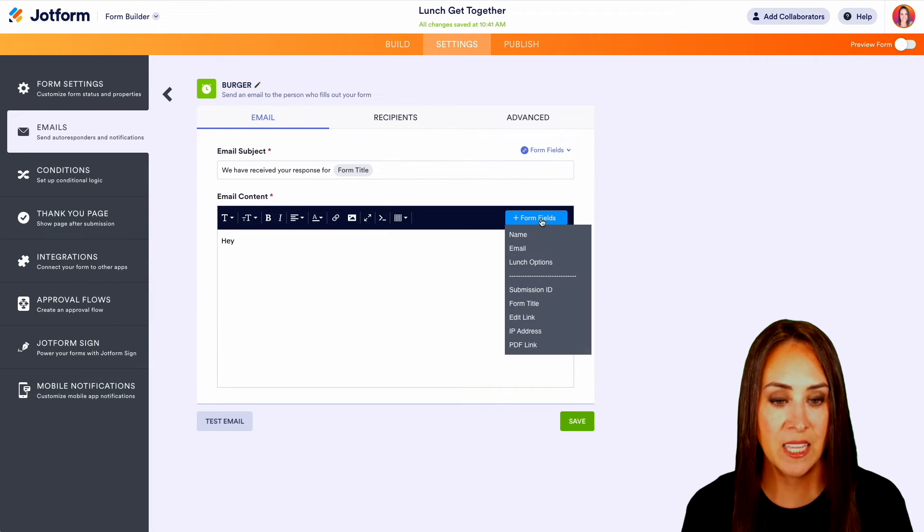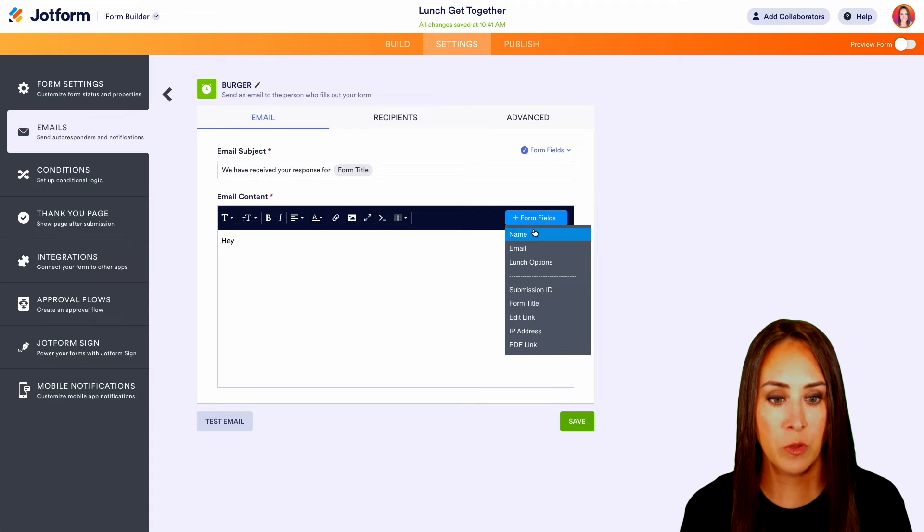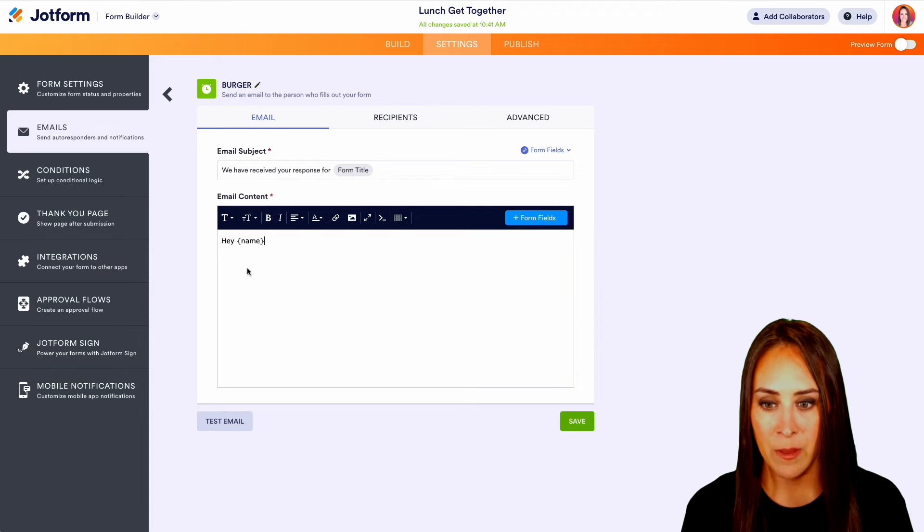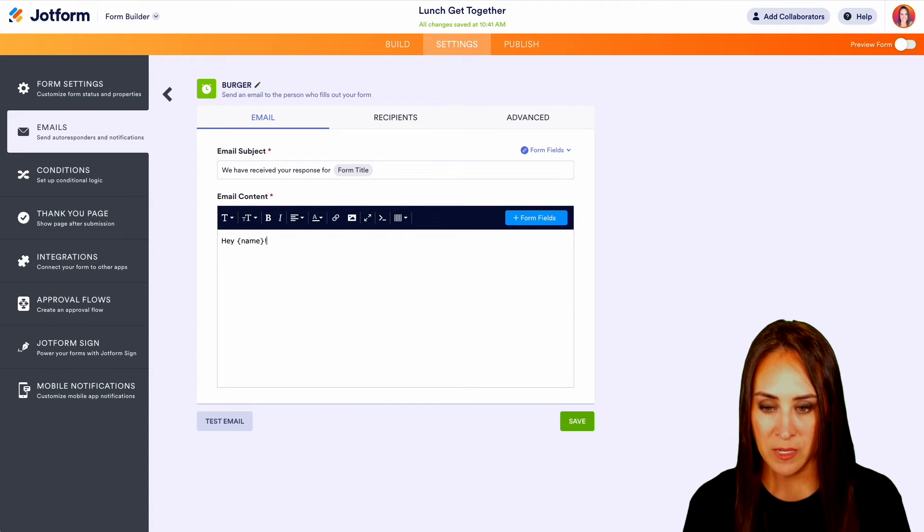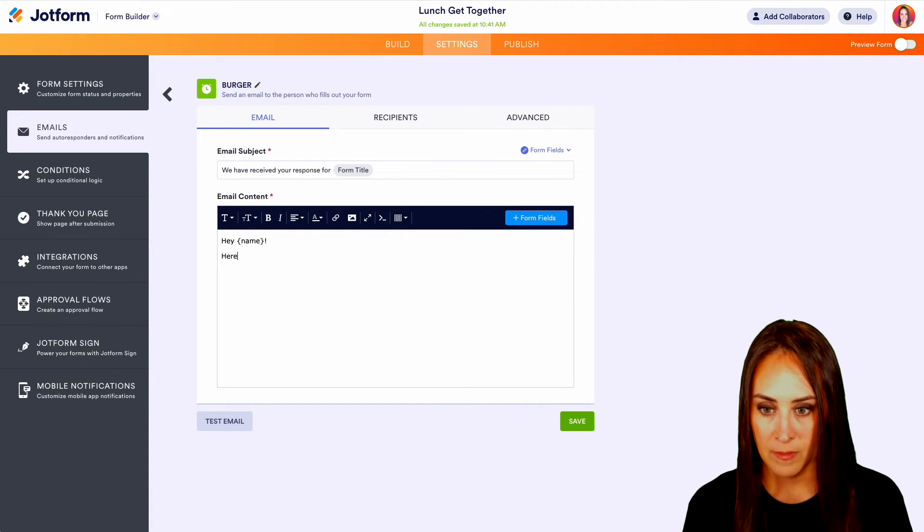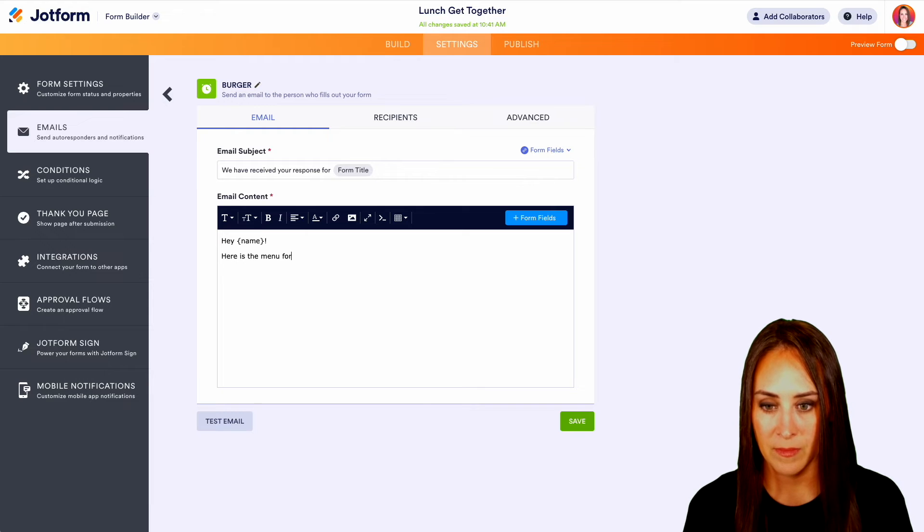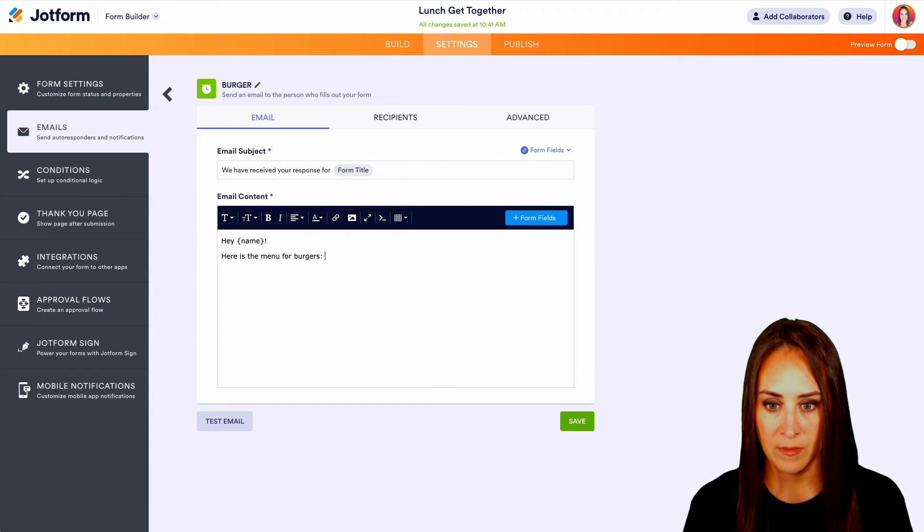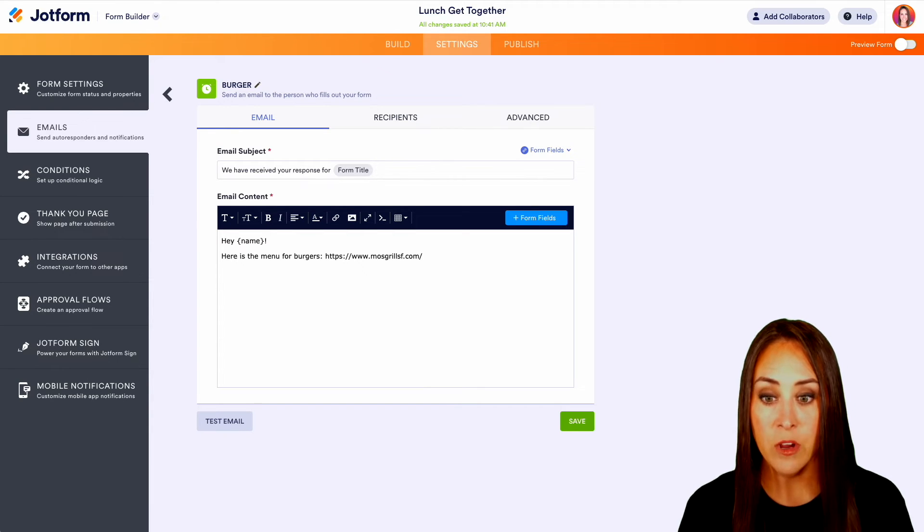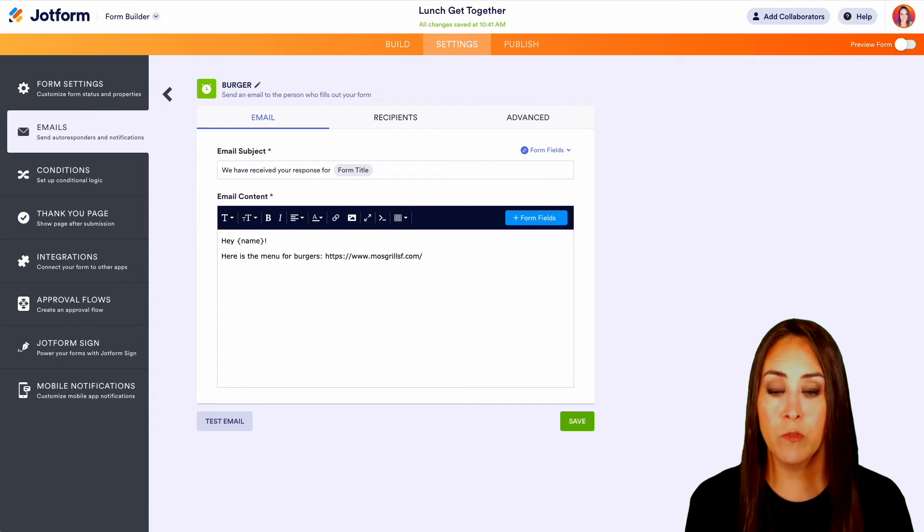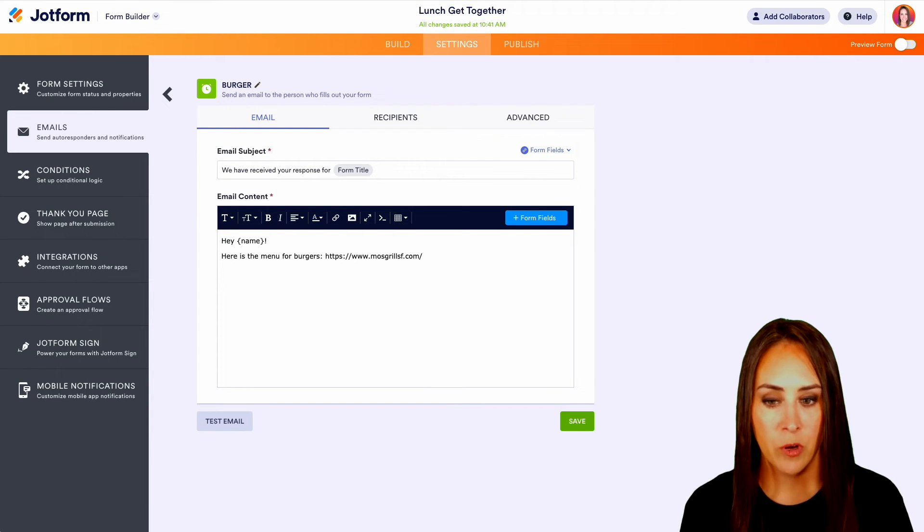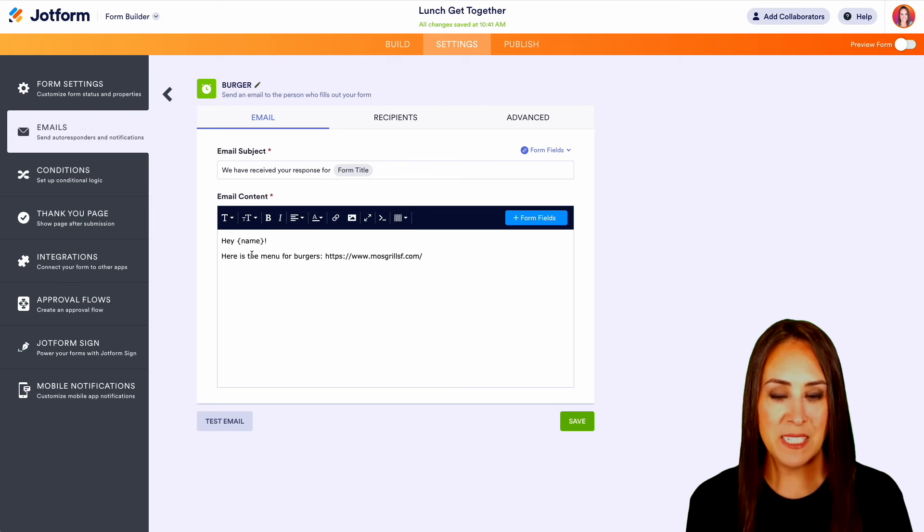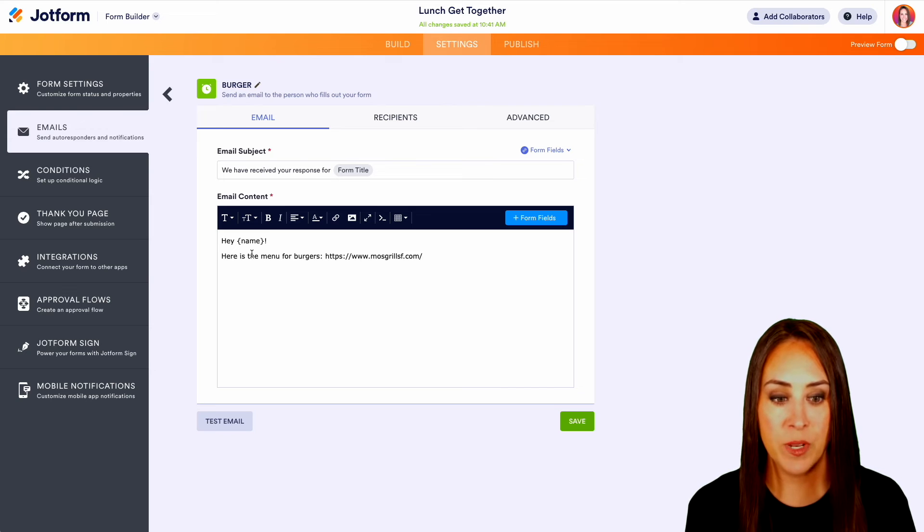We can say, Hey, and then we can add form field. So let's do name exclamation point. And here is the menu for burgers. Perfect. We're just going to keep it really simple for this example.